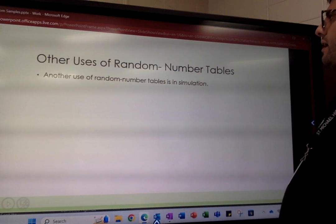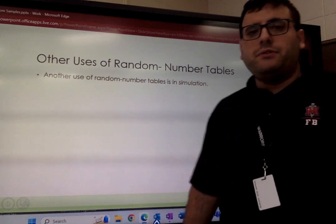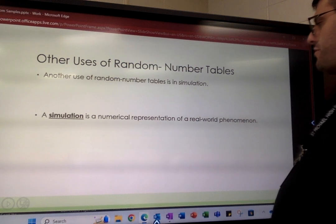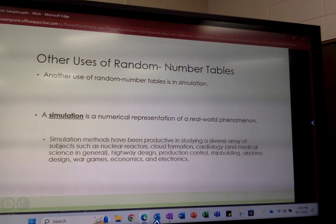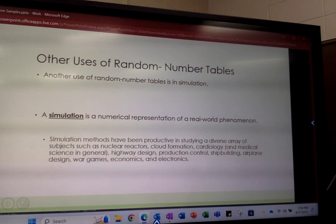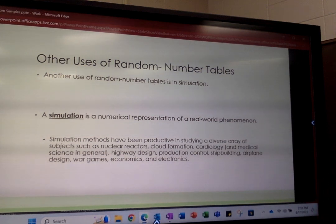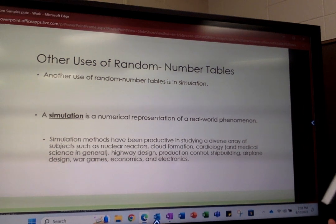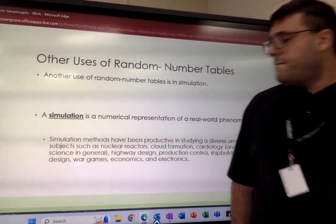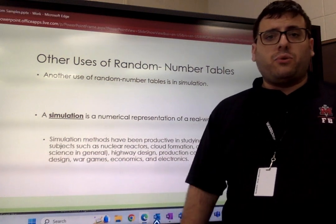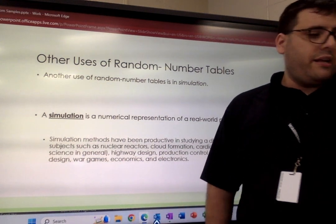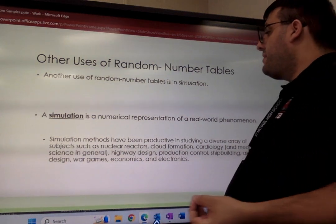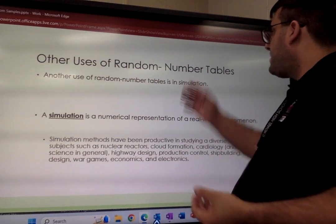Going back to the random number table — you don't have to use it, but it does have other uses, like in simulations. A simulation is a numerical representation of a real-world phenomenon. We see simulations in things like nuclear reactors, cloud formation, general medical science, highway design, production control, shipbuilding, and even something as complex as war games — a tool that governments use to simulate different scenarios in war. In that type of simulation, they use a random number table.